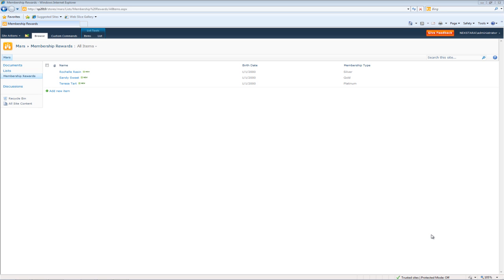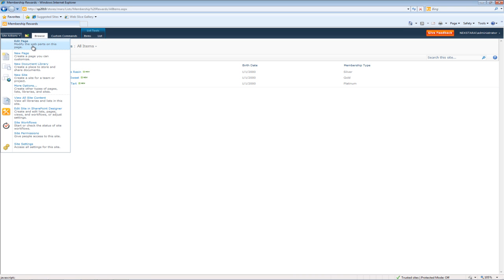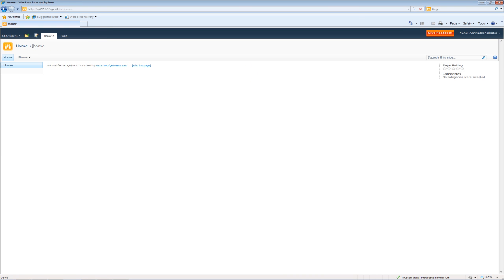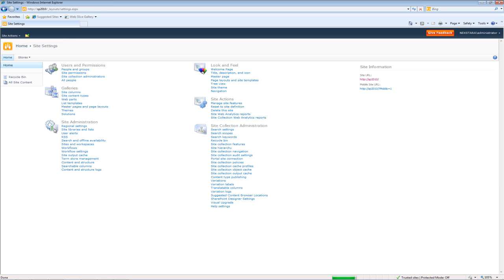I think the best way to understand this is to actually see this happen. So what we'll do, we'll go back to our Home. We'll go to Site Actions, Site Settings, Site Columns.